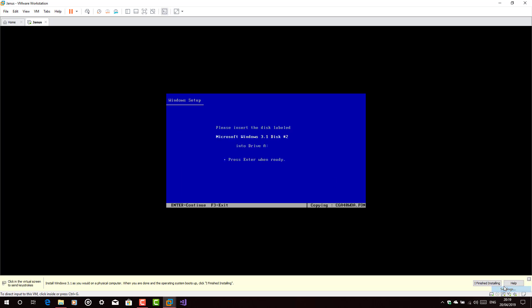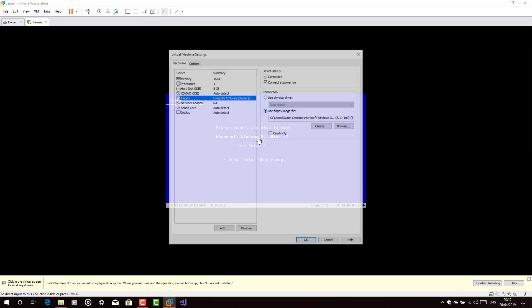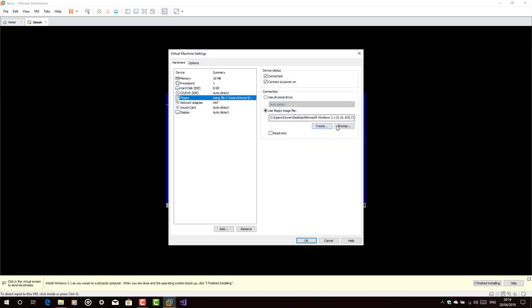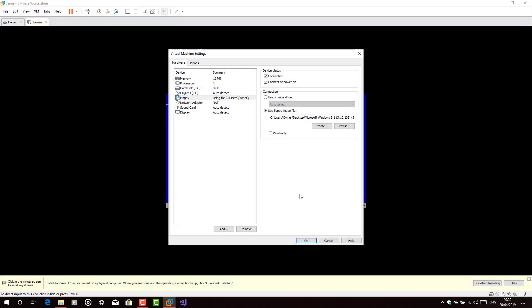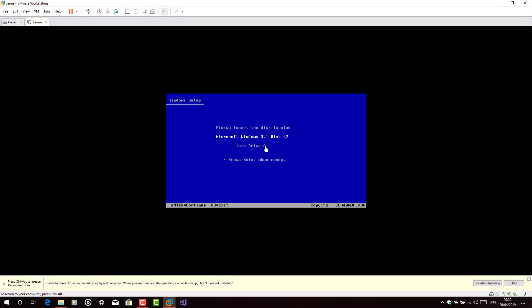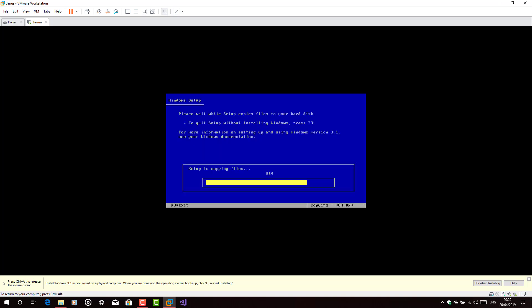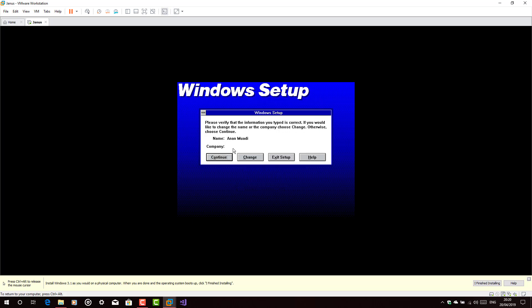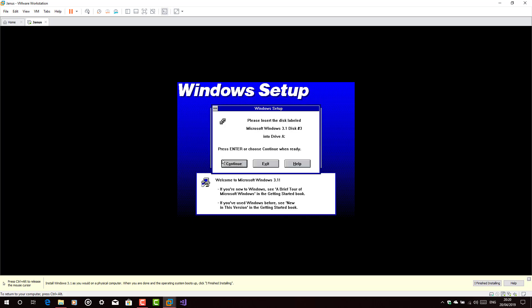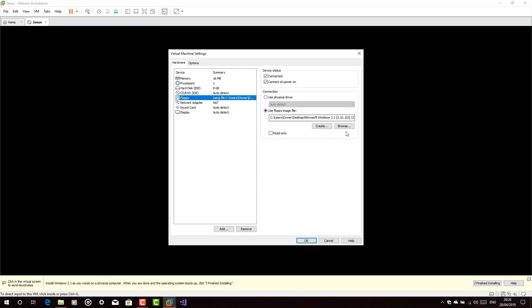Then you need to use disk 2, replace it with disk 2. Type your name or any name you want.